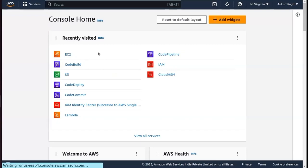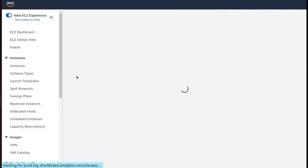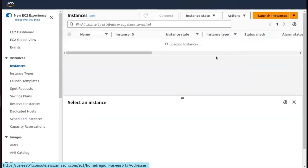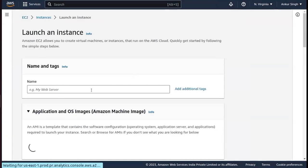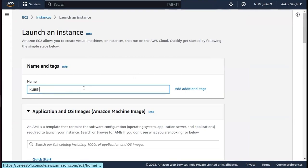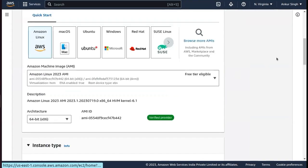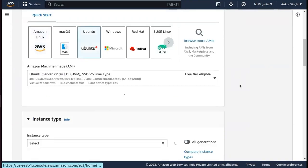Click on EC2 because we need servers — a master and a worker node. Let's click on Instances, then click on Launch Instance. We just need to create a name for our instance, so I'm writing 'kube-master'.